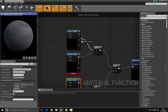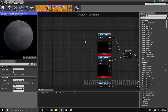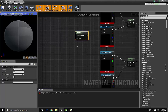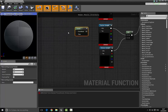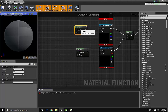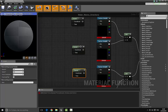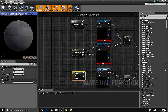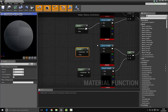Now we're going to bring in some panners. Press and hold the P key and left-click to bring in a panner — we're going to bring in four panners total. Wire these up to the UVs.